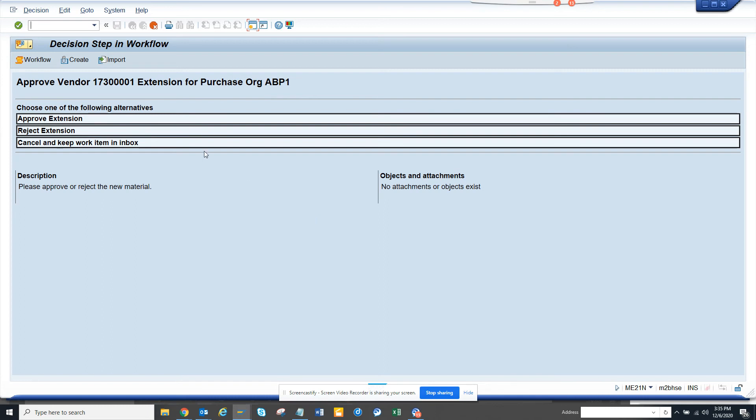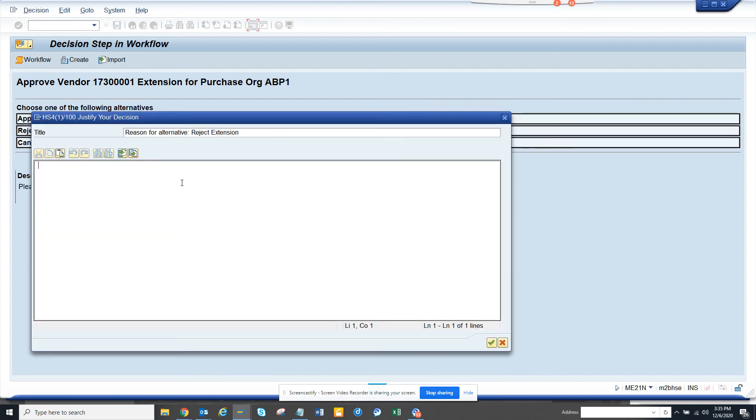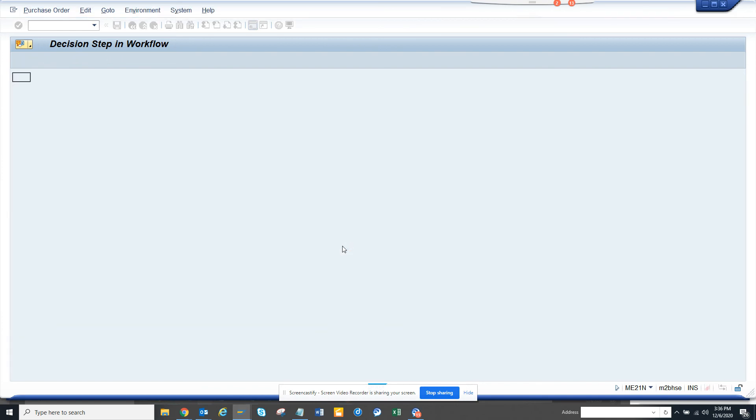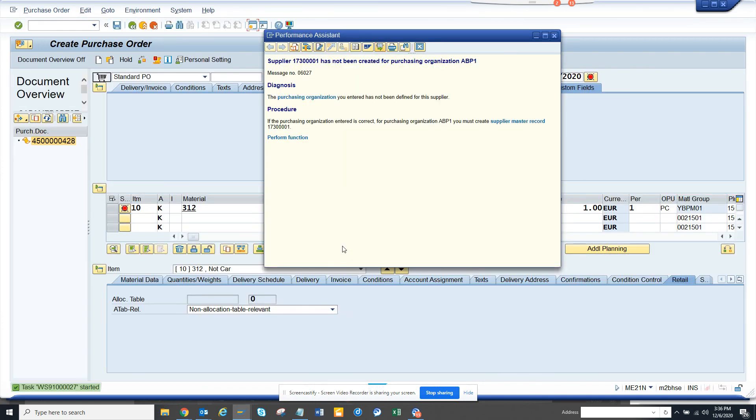And here we have the workflow decision task. Ideally should be sent to the master data team and here they can approve the extension. Once they approve we can create a script that will auto extend the vendor and send an email that this has been extended to the initiator. If it's rejected then they have to give a justification. So if I click on reject, this PR is wrong please use another PR. Something like that, click on enter and the workflow will close. That's it, thing is done.